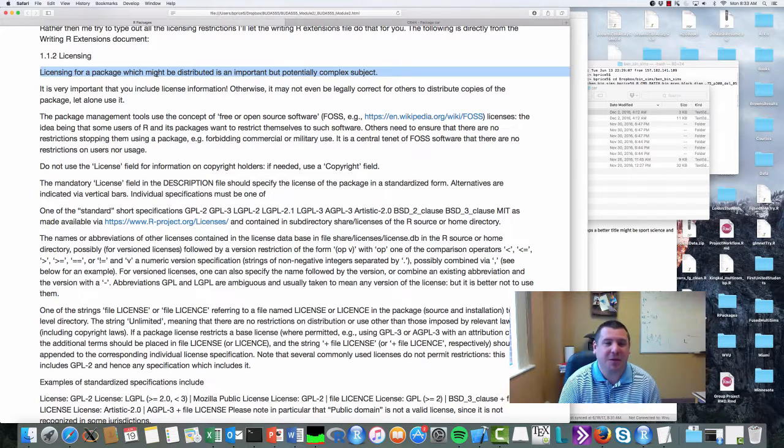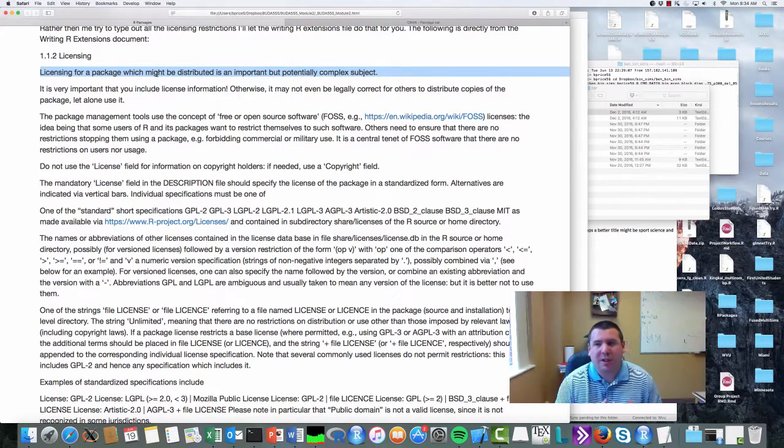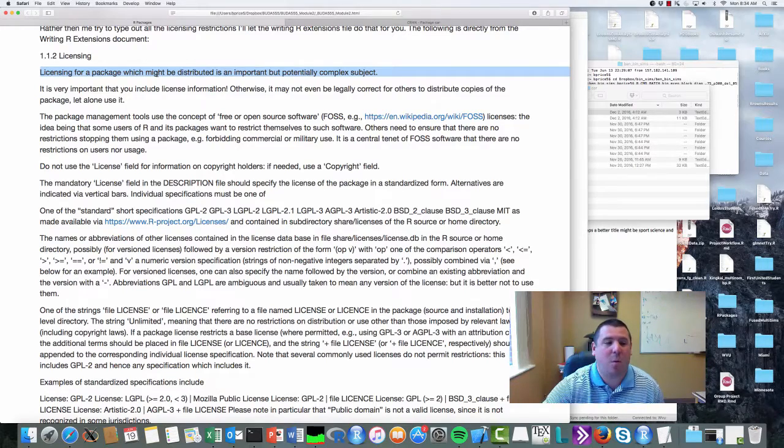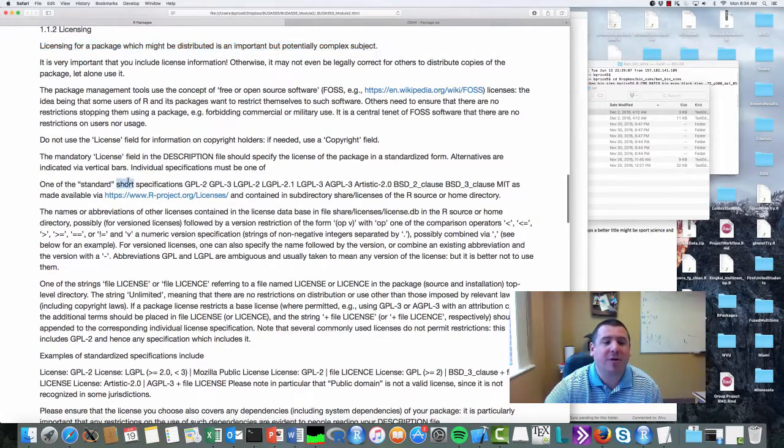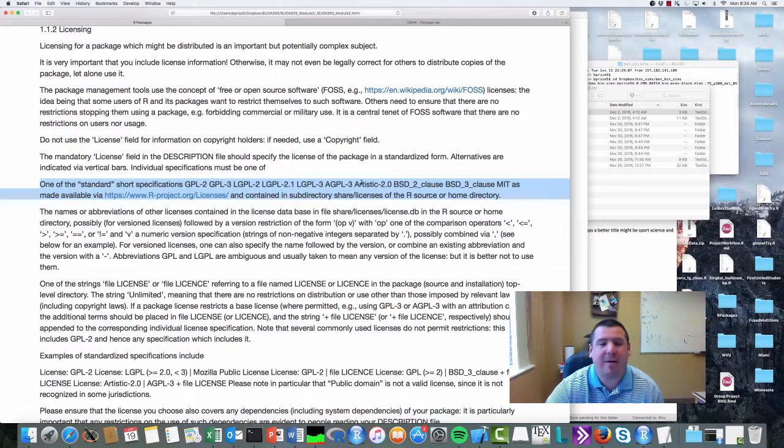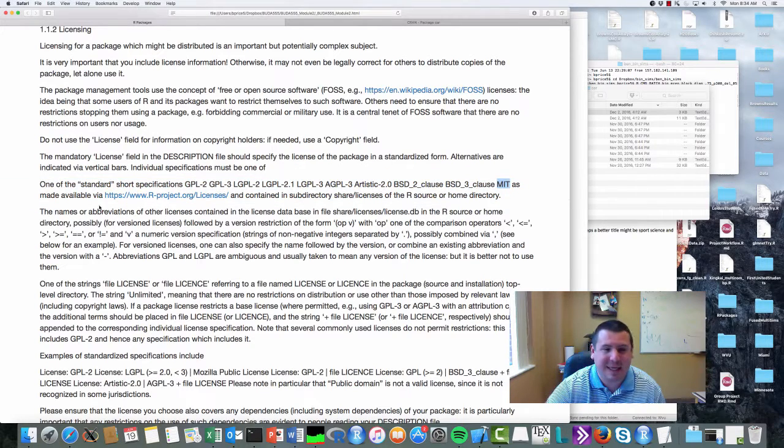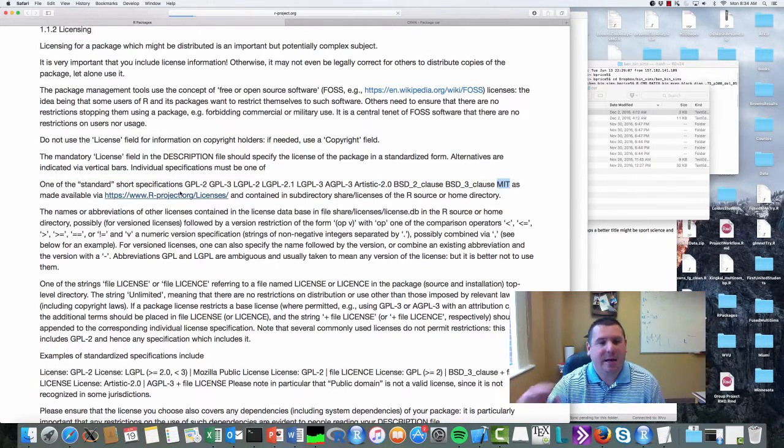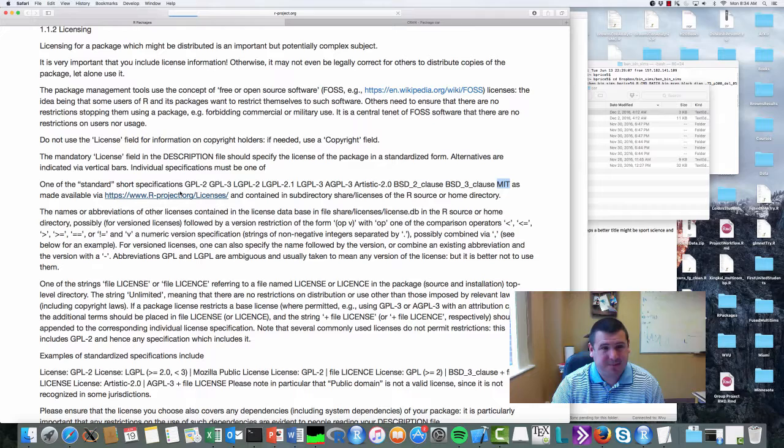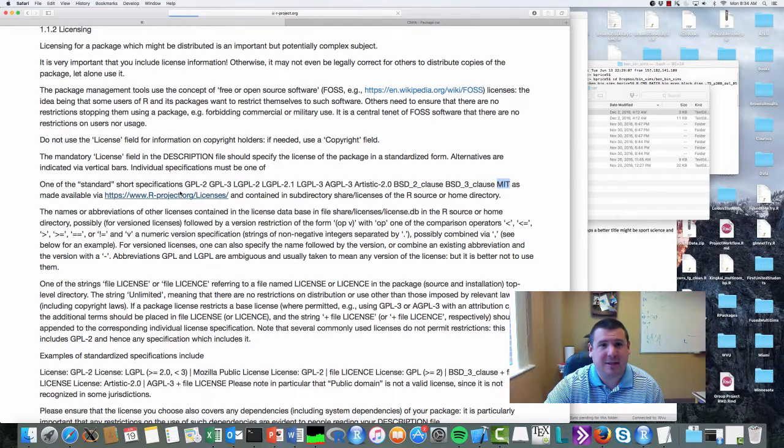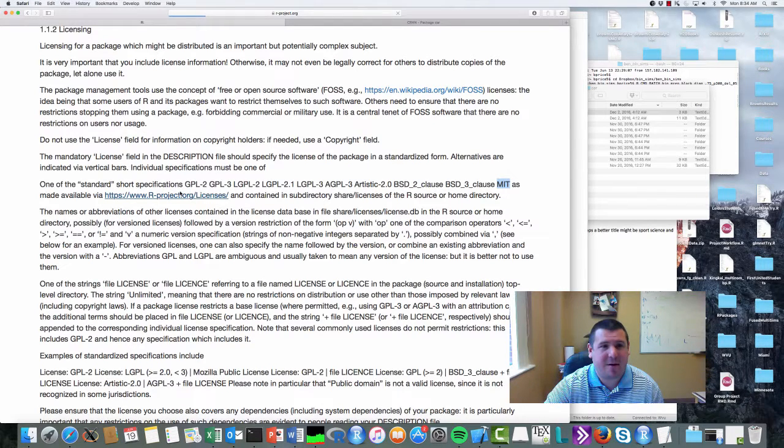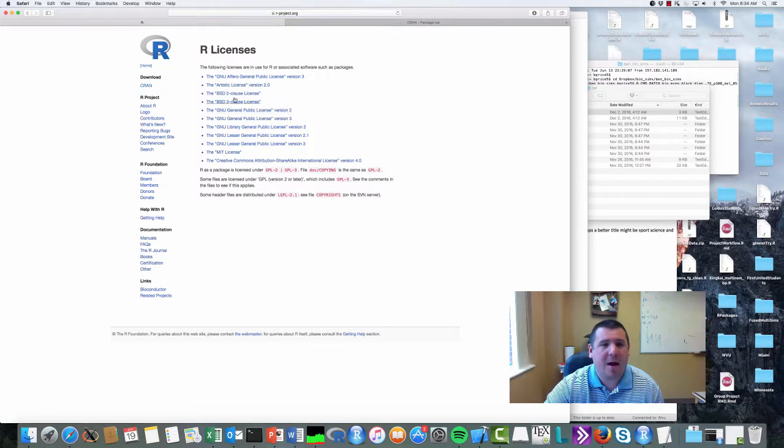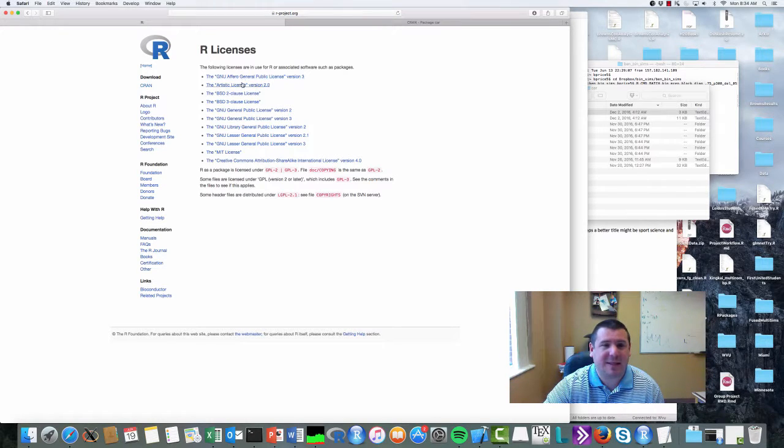So what you're doing with these licenses is you're setting the standard for how this is used. Here's one of the standard short specifications: here's GPL, here's MIT, here's other license files. It's going to take a minute for this to load apparently. Here's what it looks like, here's the artistic license...